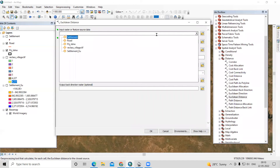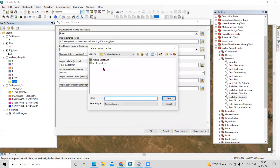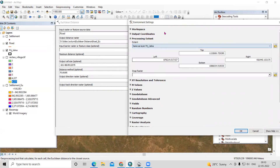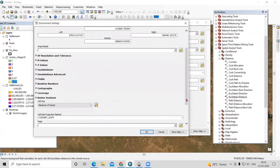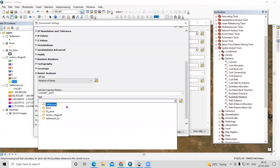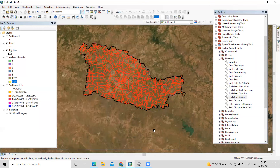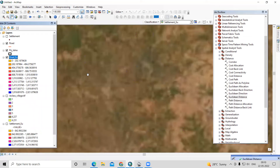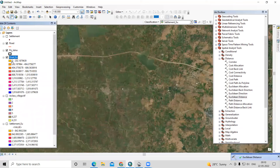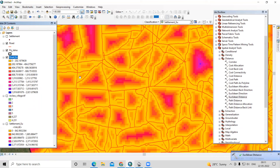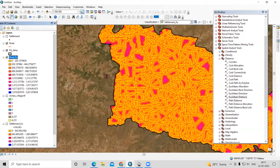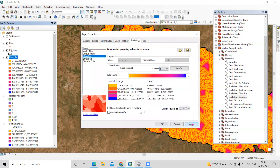For the input raster, this time I'll select the road layer while calculating for the road. Save the output as 'road euclidean distance'. Go to Environments, set the processing extent the same as our projected shapefile, and set the mask as well. Select the projected road shapefile and click OK. Now we are calculating the Euclidean distance for this road. As we can see in the output, this color indicates that the distance here is from 0 to 202 meters.